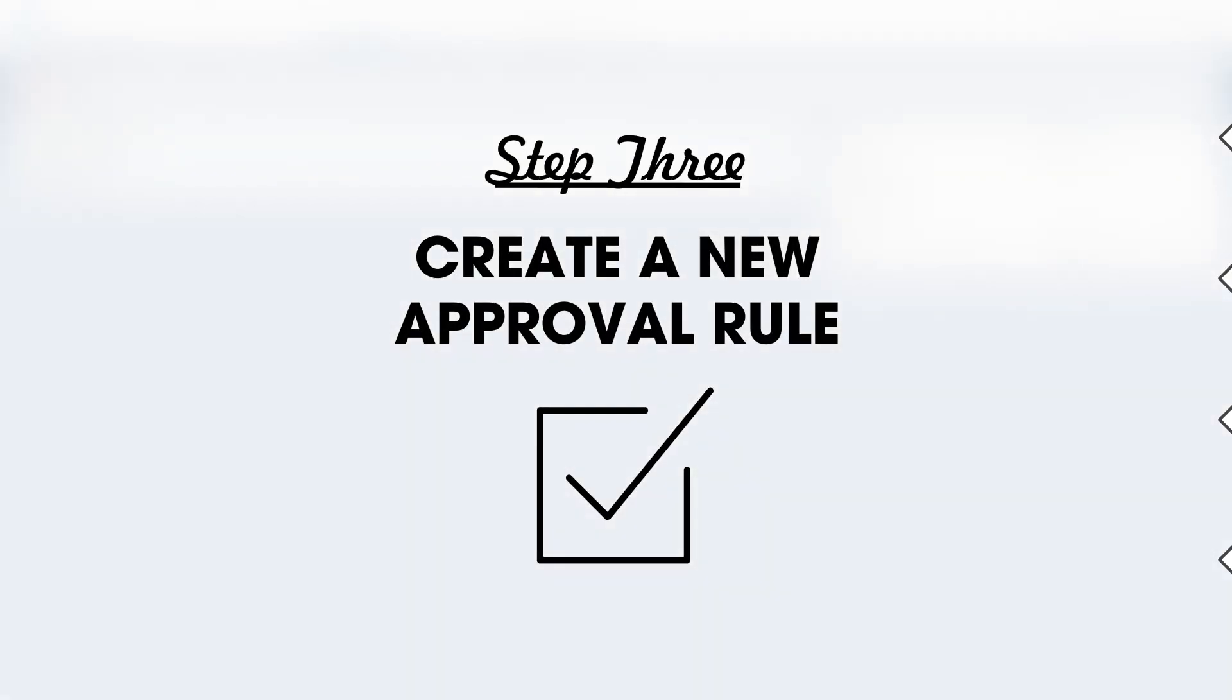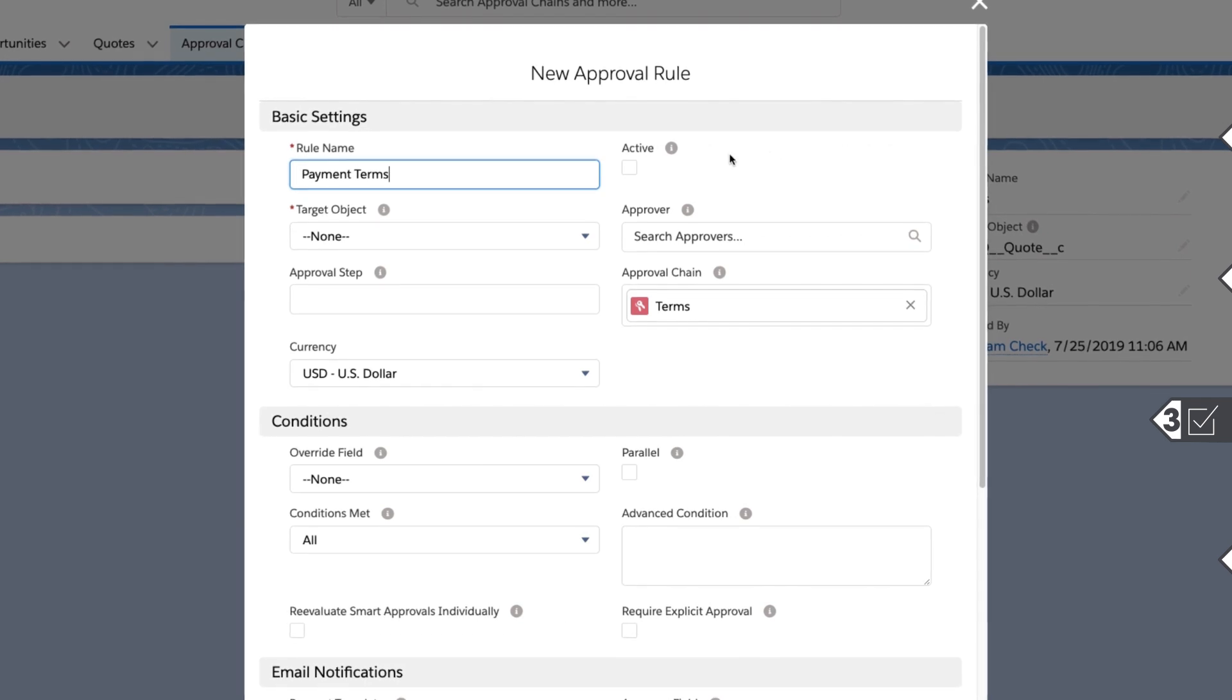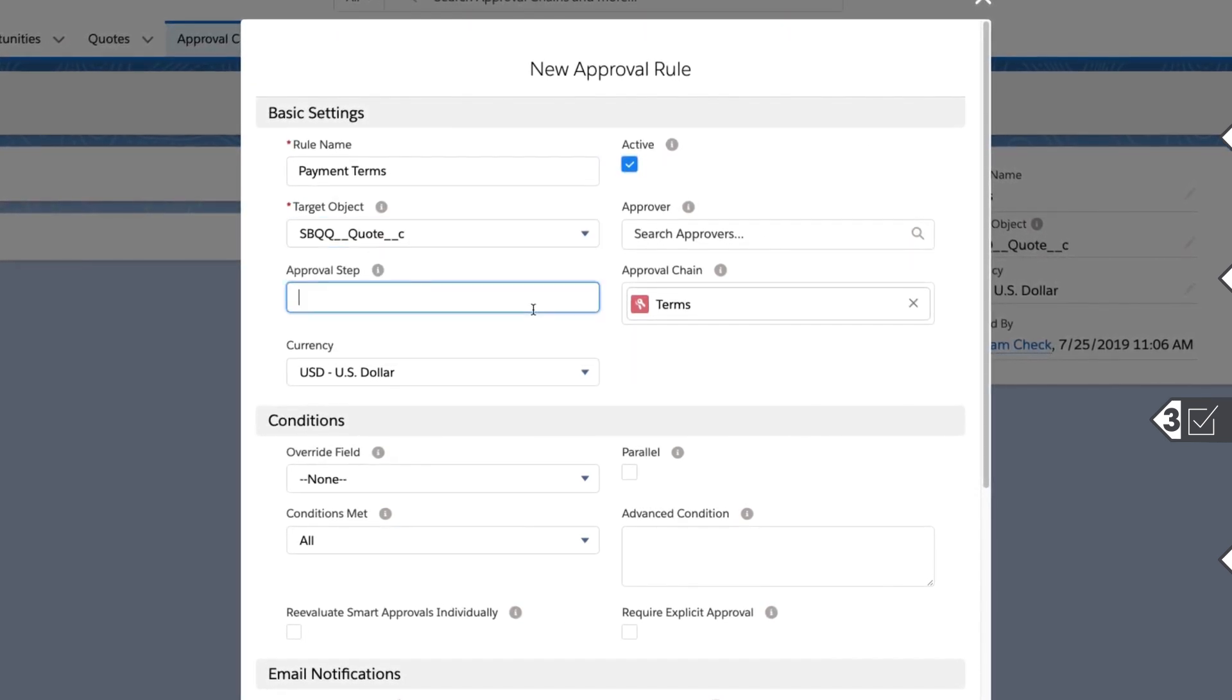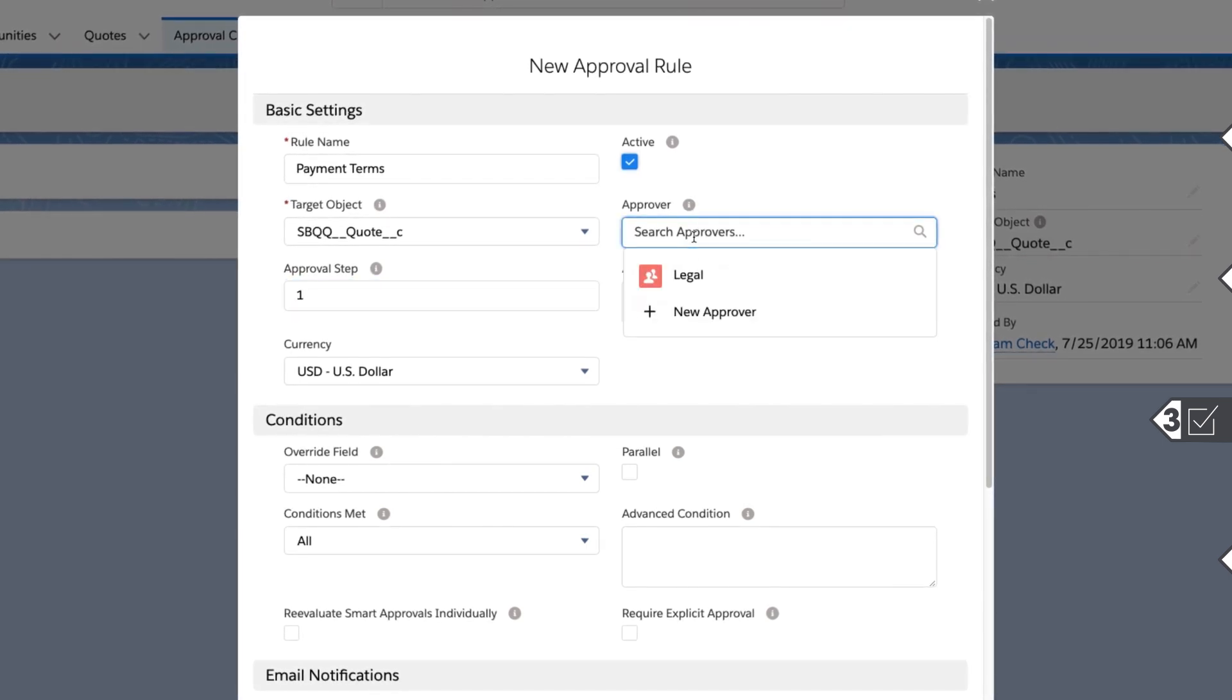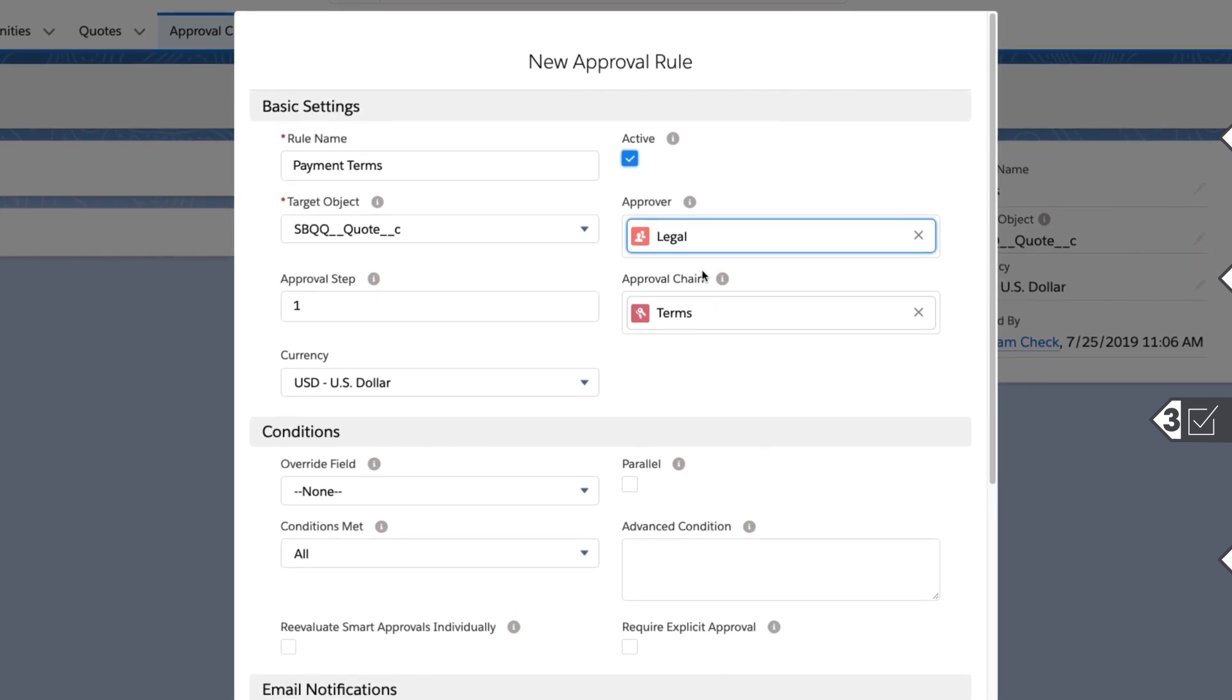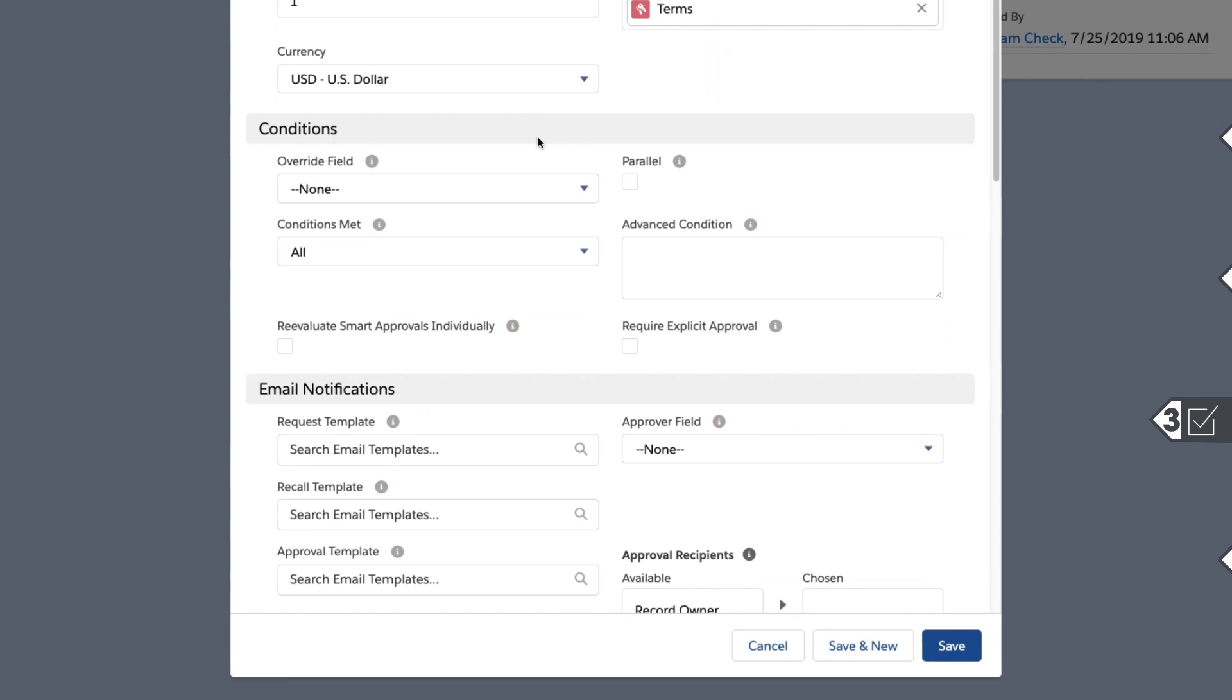Next, create new approval rules. Navigate to Approval Rules and click New. Then, give the rule a descriptive name, mark it as active, and define the object that the rule evaluates when a user submits a record for an approval. Determine where this step fits in the chain and which approver the request should go to. Approval chains can send approvals to several approvers in sequence or in parallel paths.